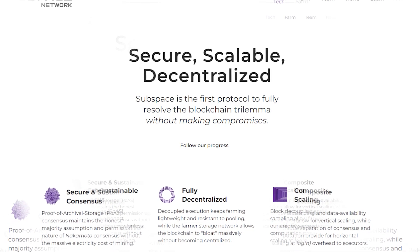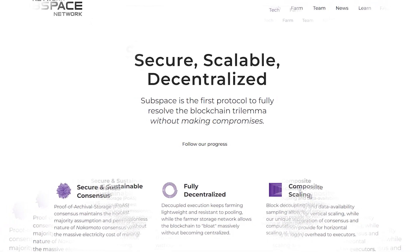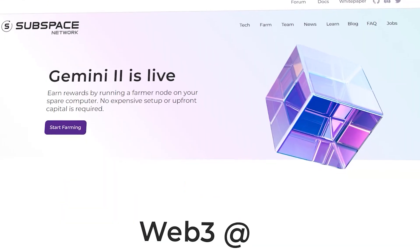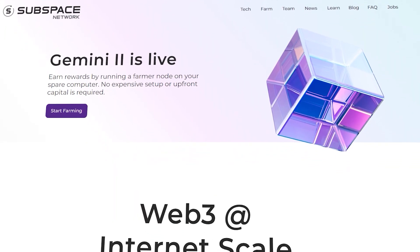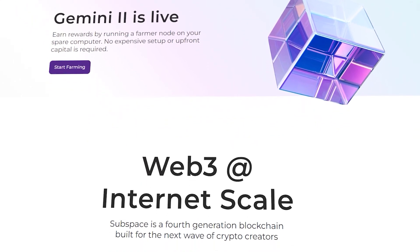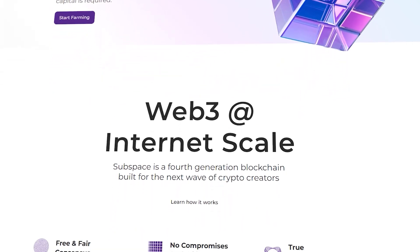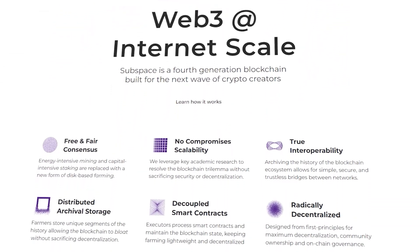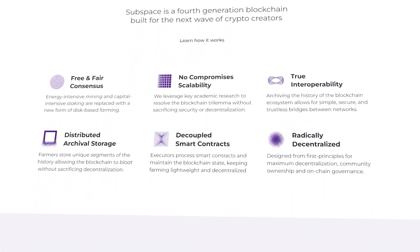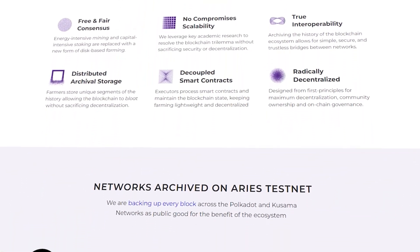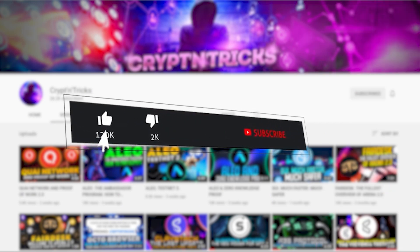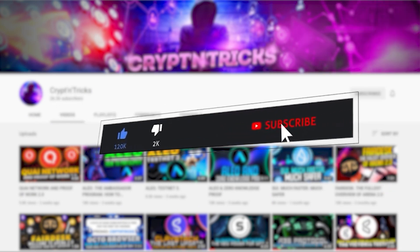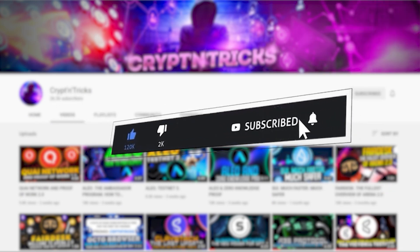And there you have it, a quick overview of the Subspace Network. There is great news for people who have long been following this project — the Gemini testnet is live. I will go into more detail about it in the next video, so stay tuned. Please subscribe, like, and share this video if you think anyone could get value from it. Good luck, guys! Bye!